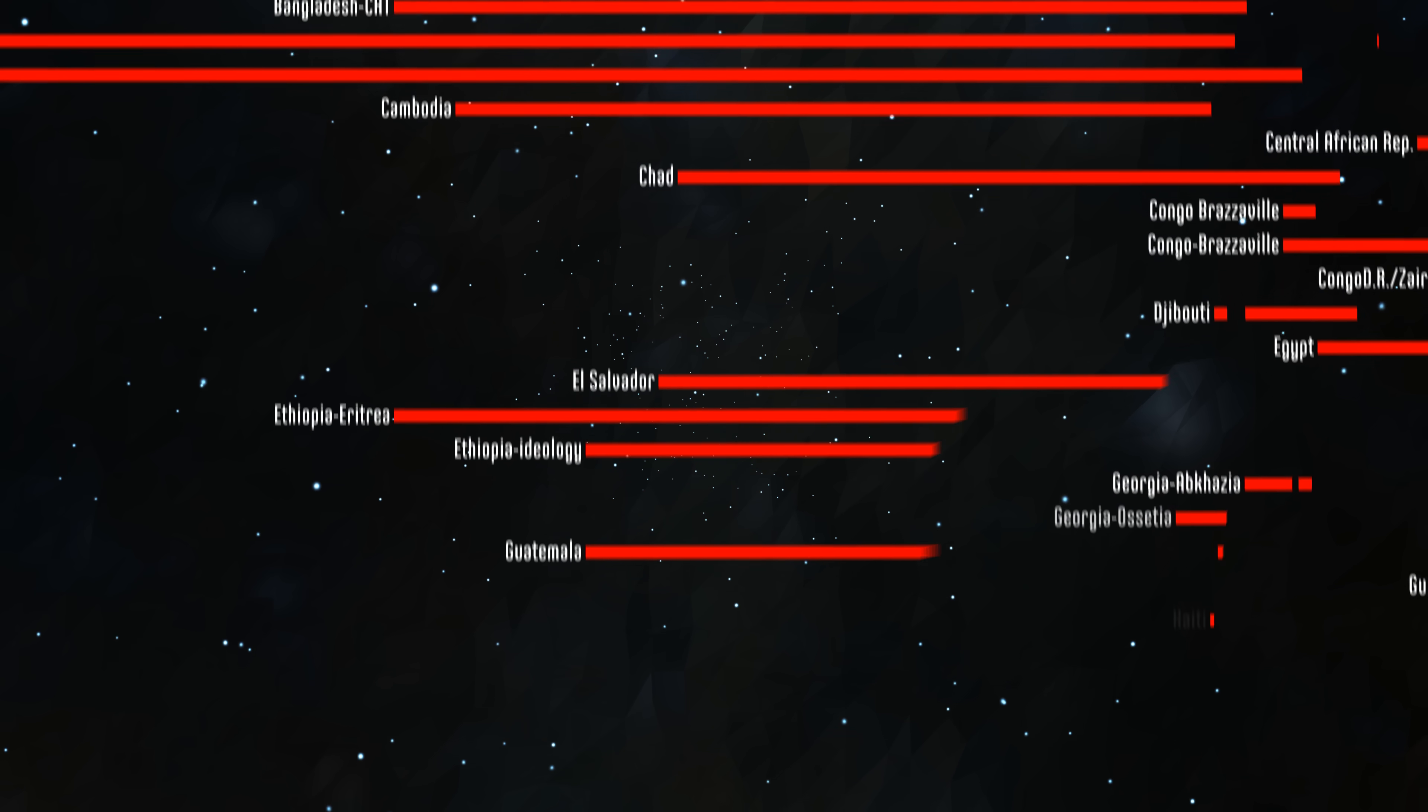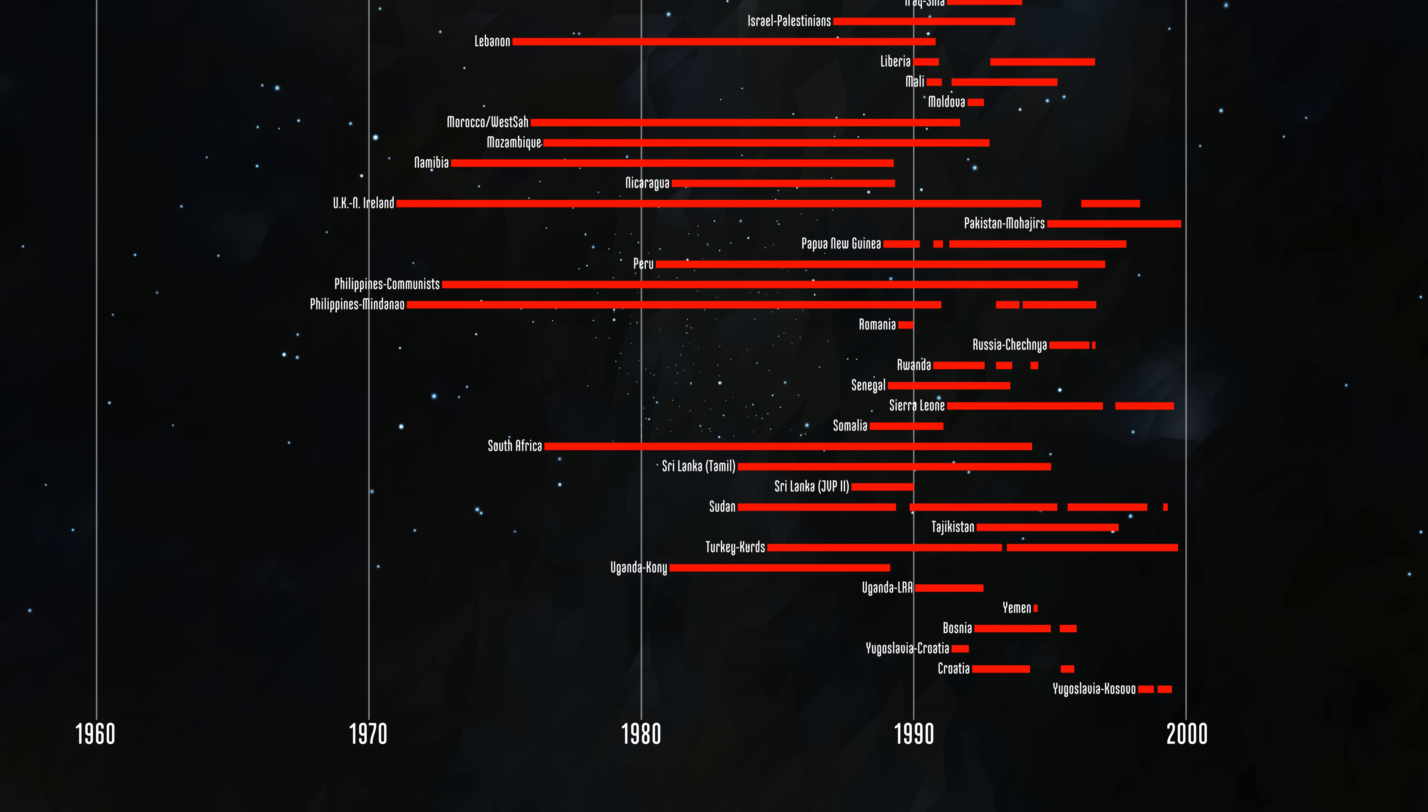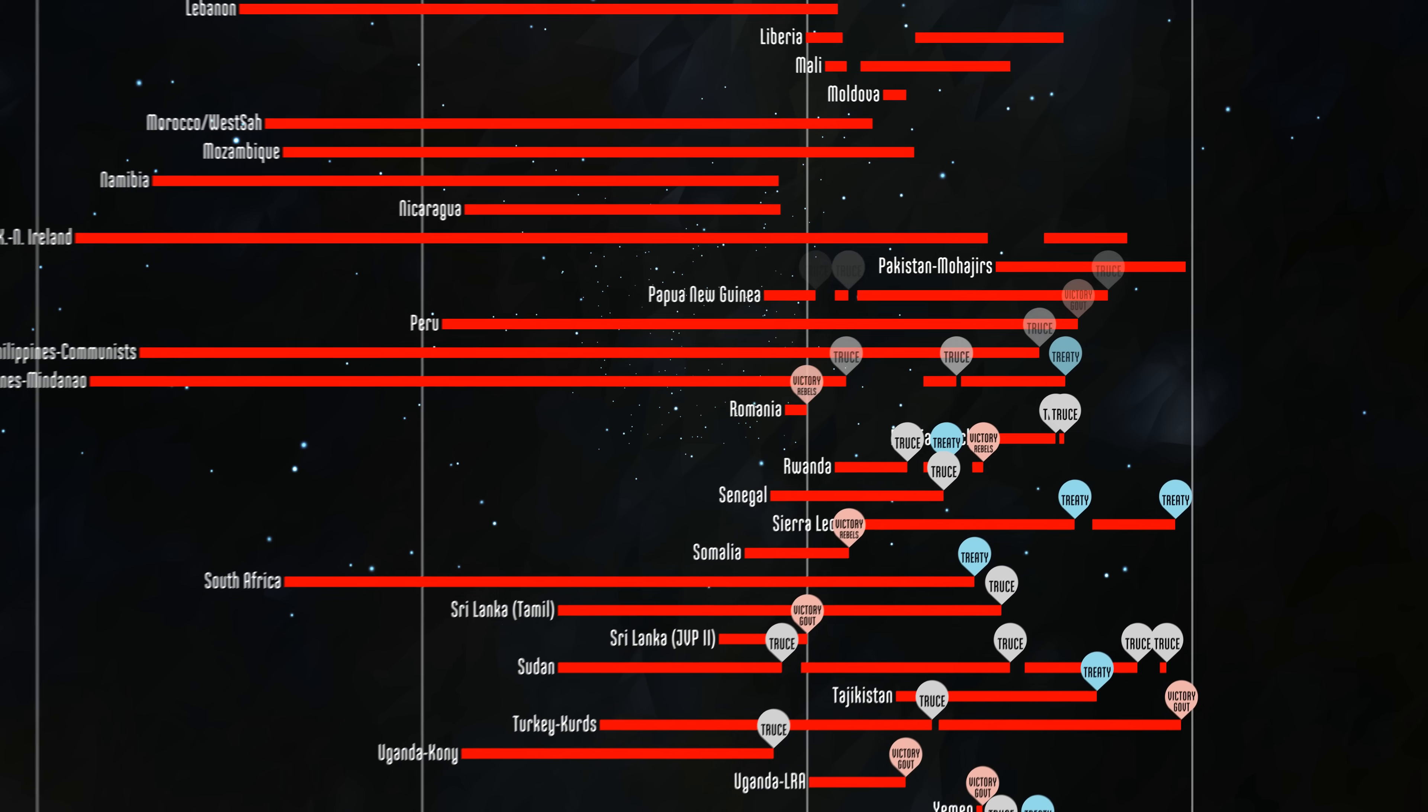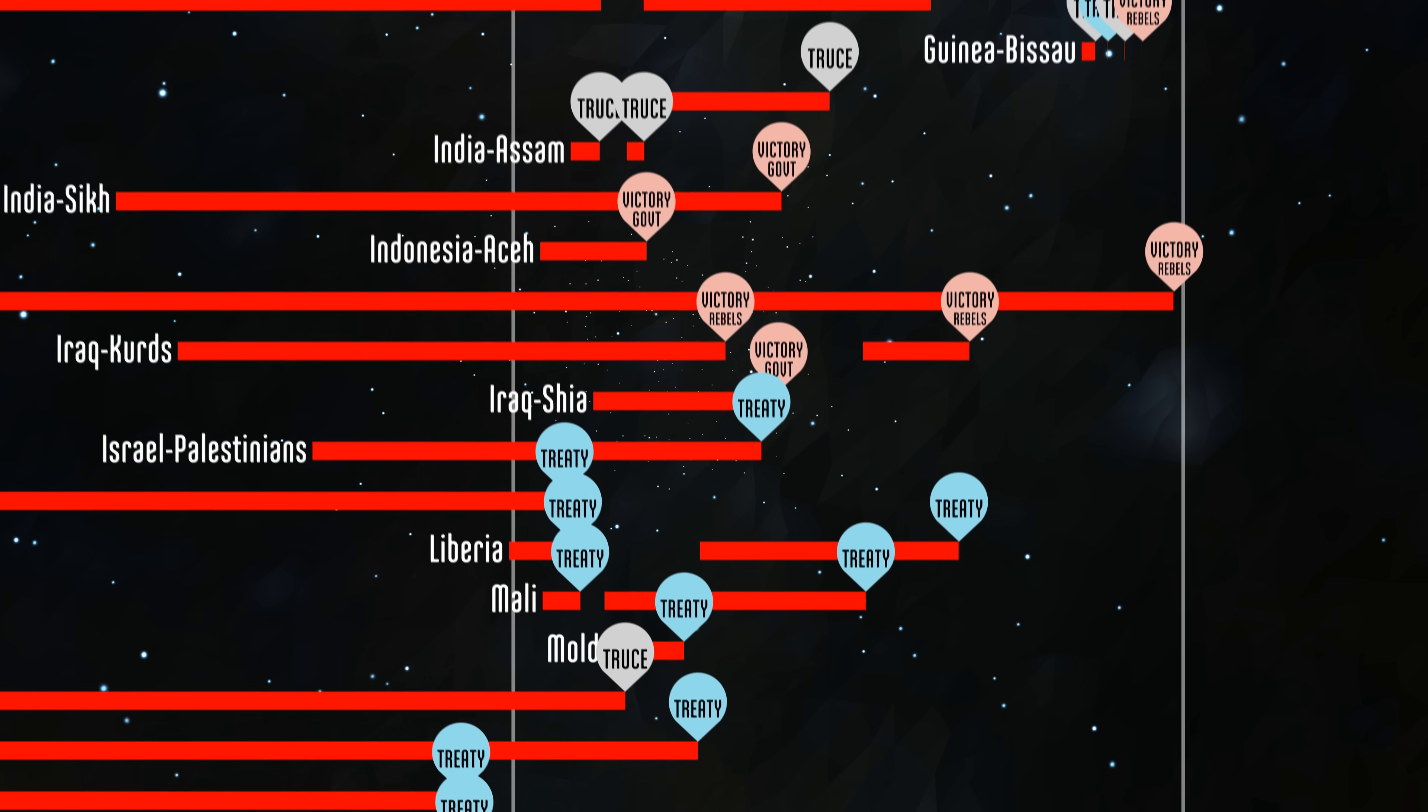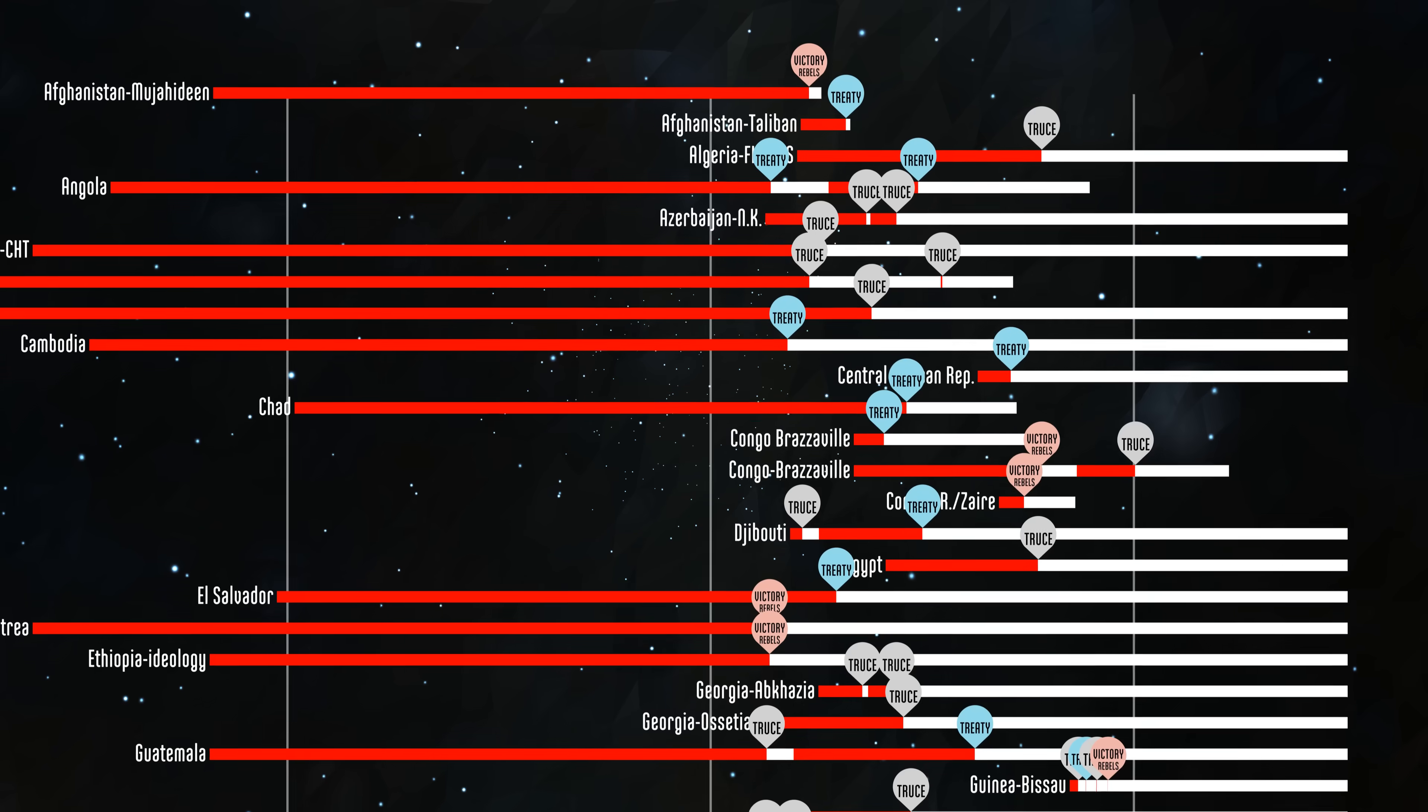Paige Fortna, a researcher at Columbia University, analyzed 94 cases after 1989, where there's a civil war followed by a spell of peace. Sometimes the fighting ended when one side defeated the other. Other ceasefires were more tenuous.